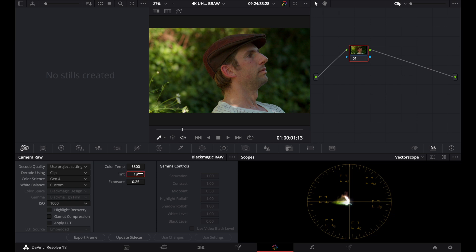And as a base value for skin tones, it's usually somewhere around 18. So I'm just going to make this 18. It can range, obviously, between 0 to 18, depending on the lighting, but for daylight, it's usually somewhere around 18. But obviously, it does vary, so you will need to adjust that.